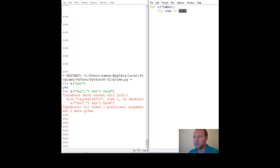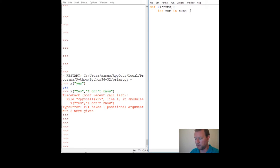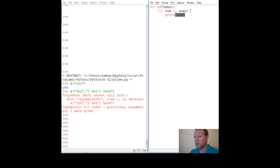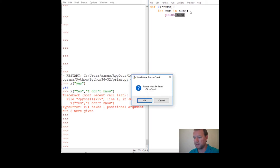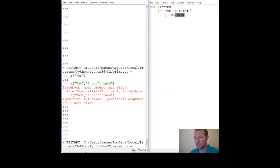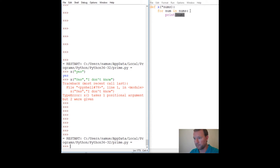This variable 'numbs' means it's going to be a group. For num in numbs, print out num. Let's save this and run it. So x, one, three, six — and two, four, eight.